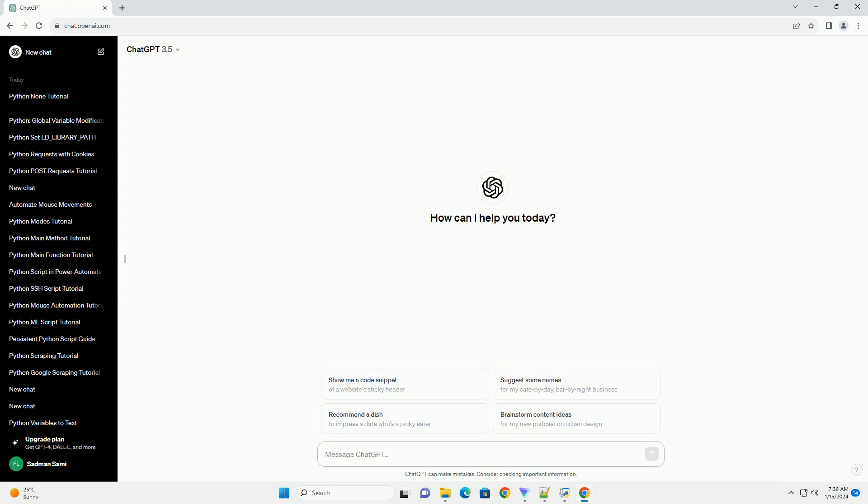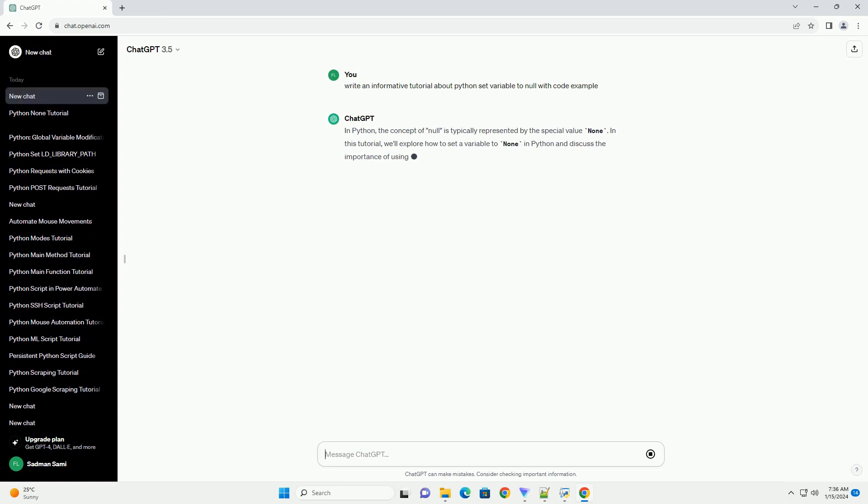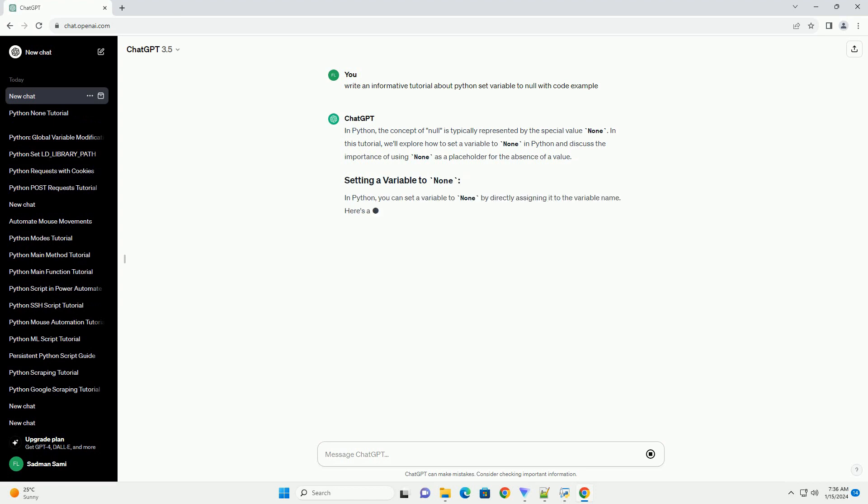In Python, the concept of null is typically represented by the special value none. In this tutorial, we'll explore how to set a variable to none in Python and discuss the importance of using none as a placeholder for the absence of a value.